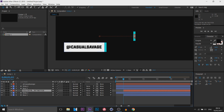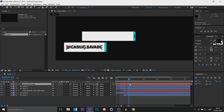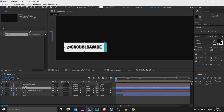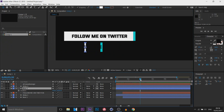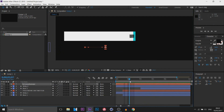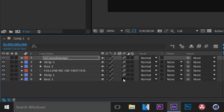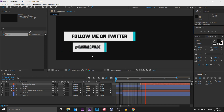The next thing is box two, strip two, and then the casual savage text — this is all happening at the same point. I decided to fast forward through this part instead of going step by step, because it's going to be the exact same steps I just showed you, just for the Twitter handle. The final thing I recommend adding is motion blur. Come here and check all the motion blur boxes, then also come here and select 'enable motion blur'. You'll see there's going to be some motion blur to the boxes and the text — it gives more of a blurred look as if it is moving at speed.